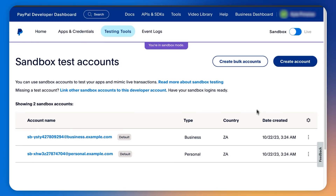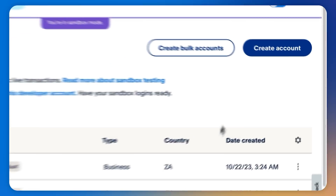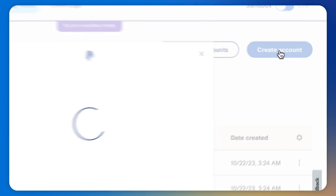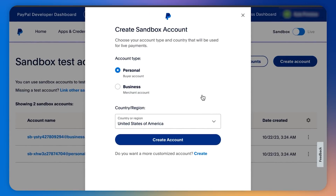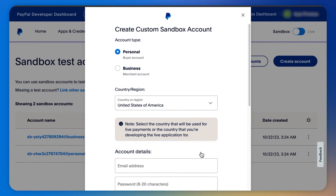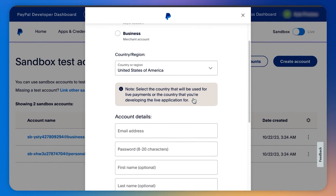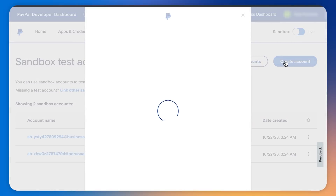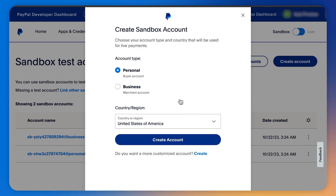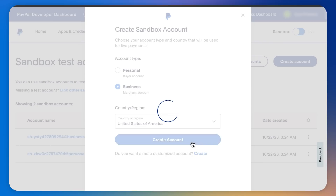Now we land on the sandbox dashboard with two existing sandbox accounts we can use — one for business and one for personal. If you'd like to create a sandbox account from scratch, click create account. If you want to create a more customized account, click this create link, and we can now add a custom email, password, and other configurations. But for most sandbox accounts, the first option will do fine. So heading back to the first step, we select the account type and country, then create account.